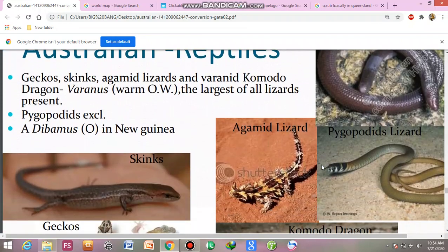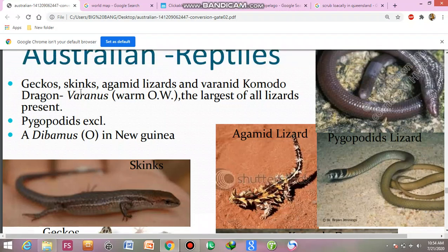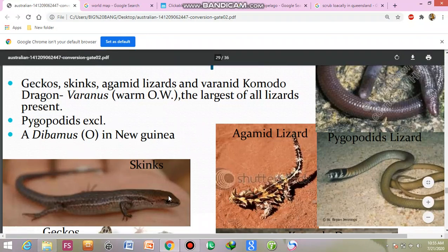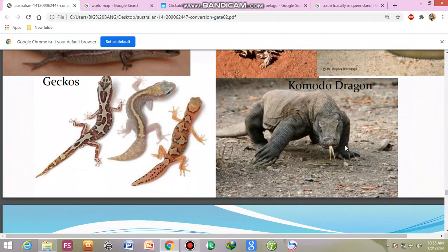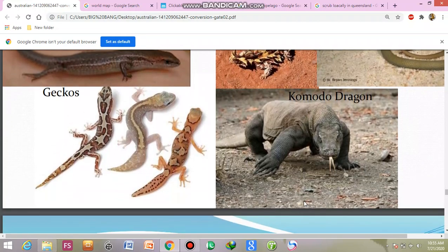Next, geckos, skinks, agamid lizards, and varanids. The Komodo dragon — Varanus — is the largest of all lizards and is present. Also pygopodids and amphisbaenians in New Guinea. The Komodo dragon is a horrible and frightening animal.